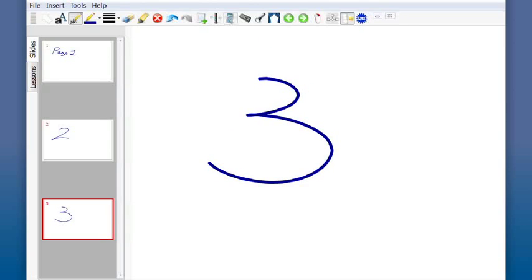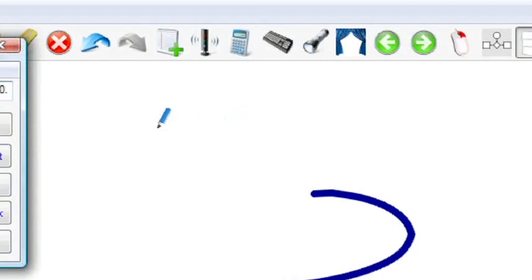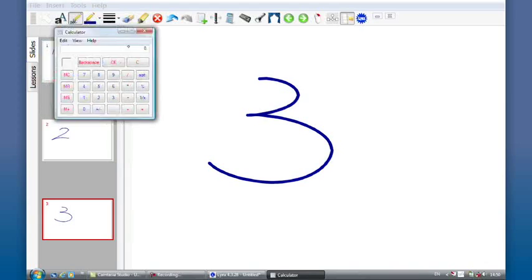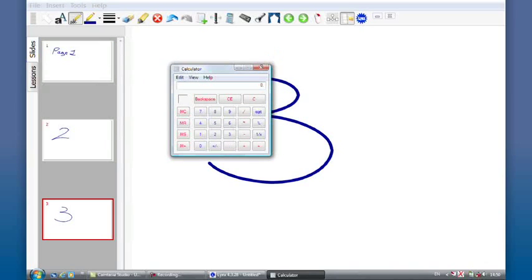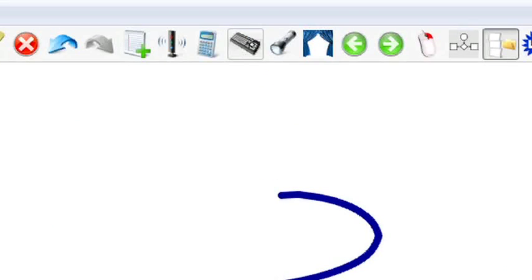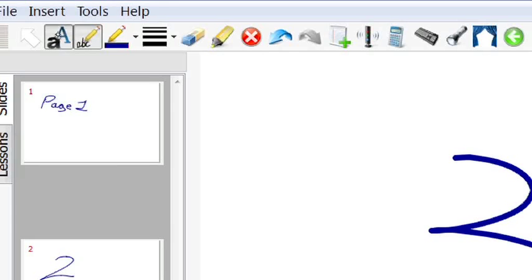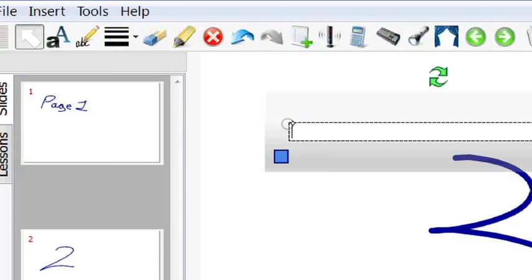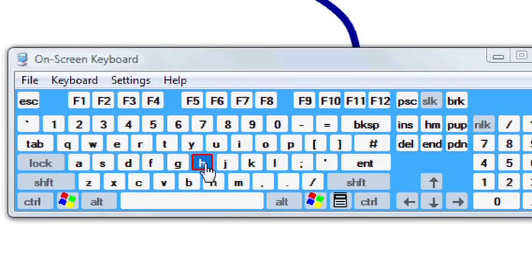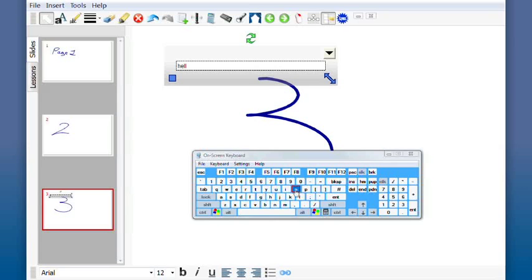I can also launch my calculator. And if I do require the use of a keyboard, I can press keyboard function here. AA is the symbol to insert type text, and I can insert my type text from the onboard keyboard there.